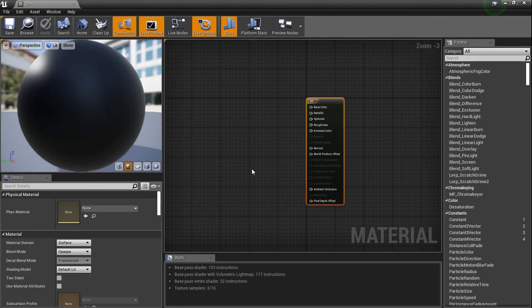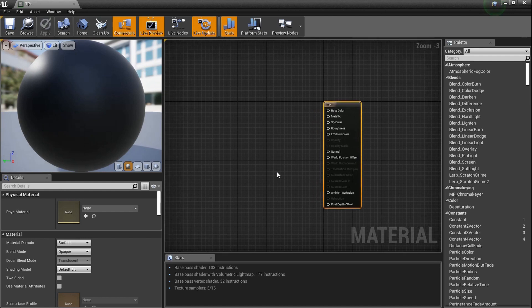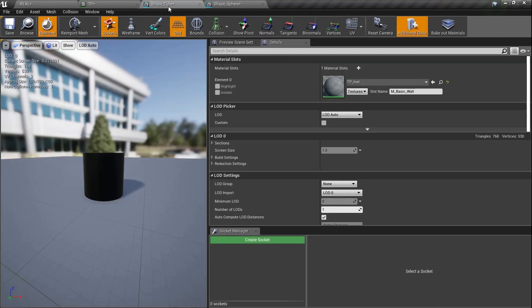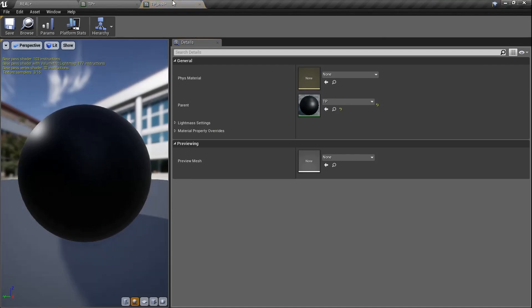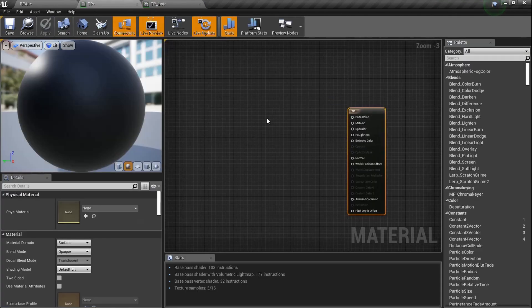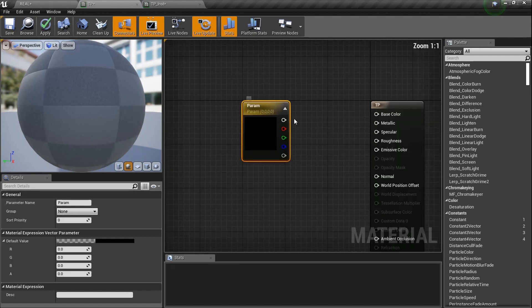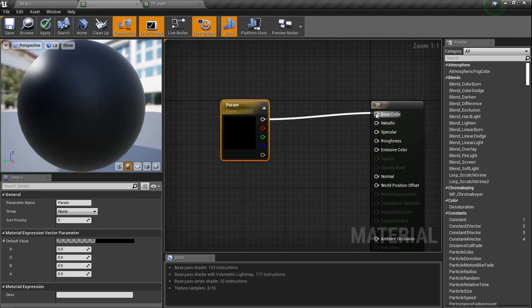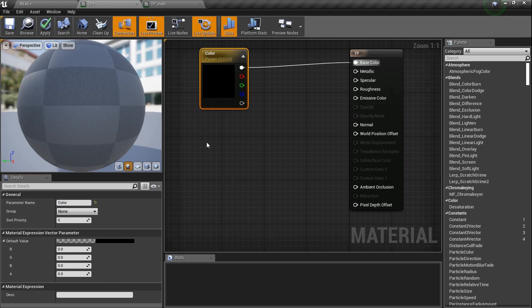Now let's go back up and get started. Go into the TP material - when we work with the different types of materials and parameters here, any changes will update in the material instance. I'll open the TP instance alongside it. First thing: hold the letter V to create a vector parameter, plug it into Base Color, and name it 'Color'.